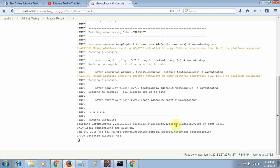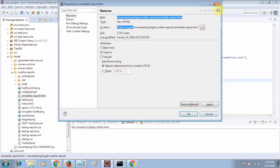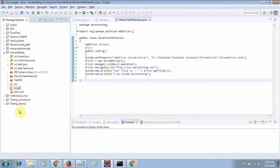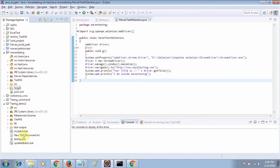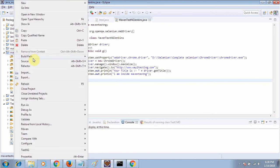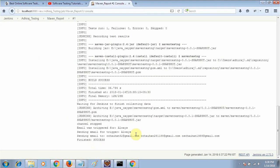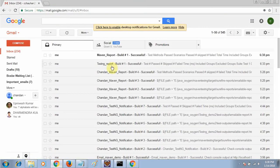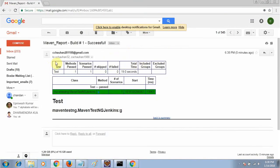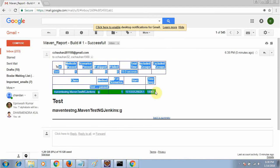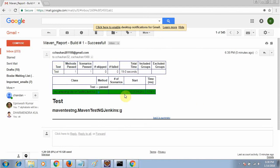One more thing I want to tell you: if you are not able to see the target folder in your project, you do not need to worry. Just right-click on the project and click Refresh so the folder becomes visible. You can see that the email has been sent. Opening that email, you can see a very beautiful report.